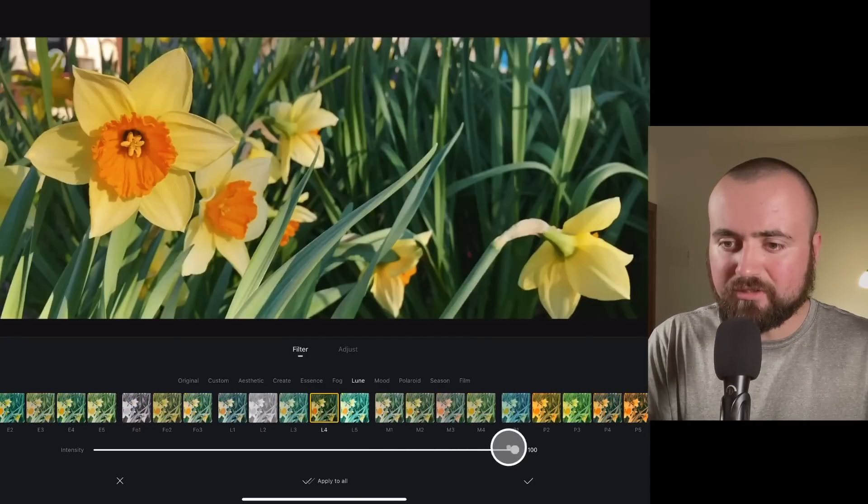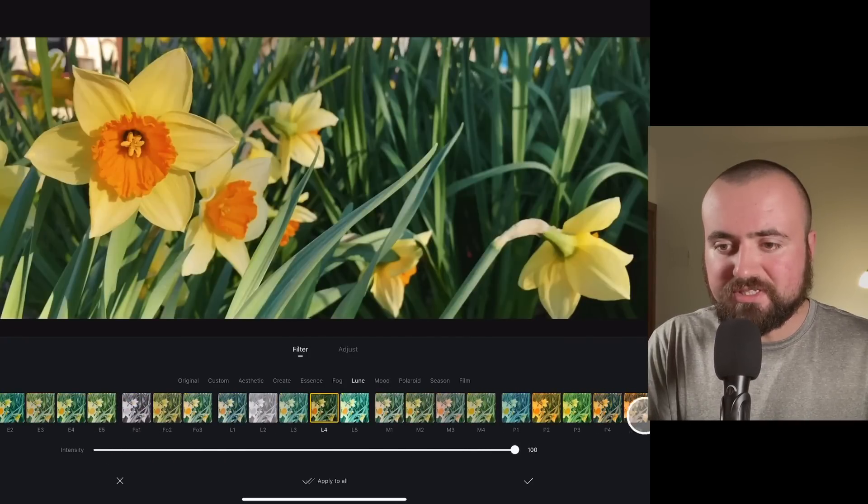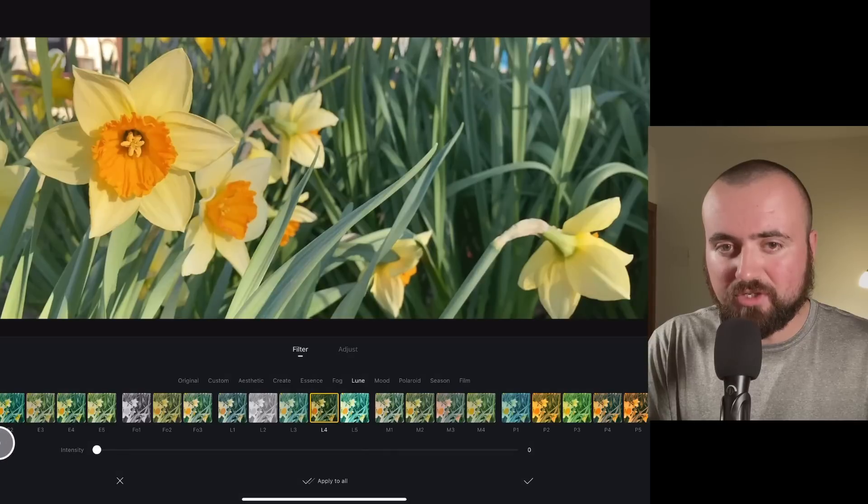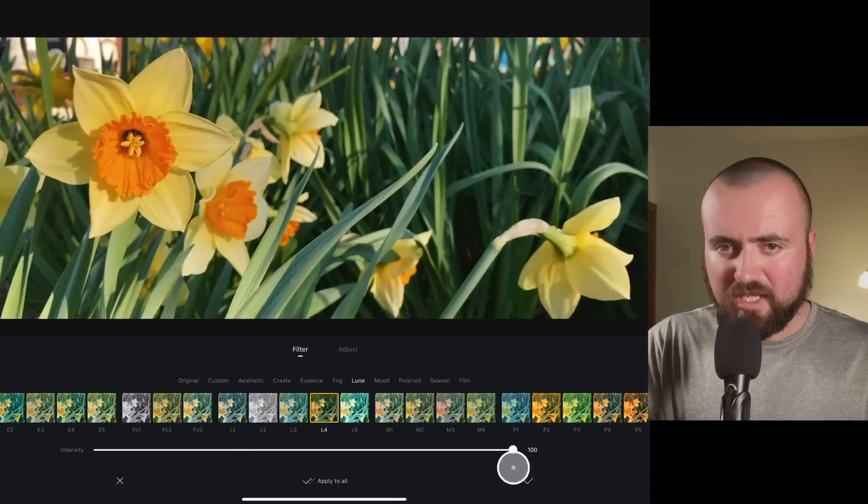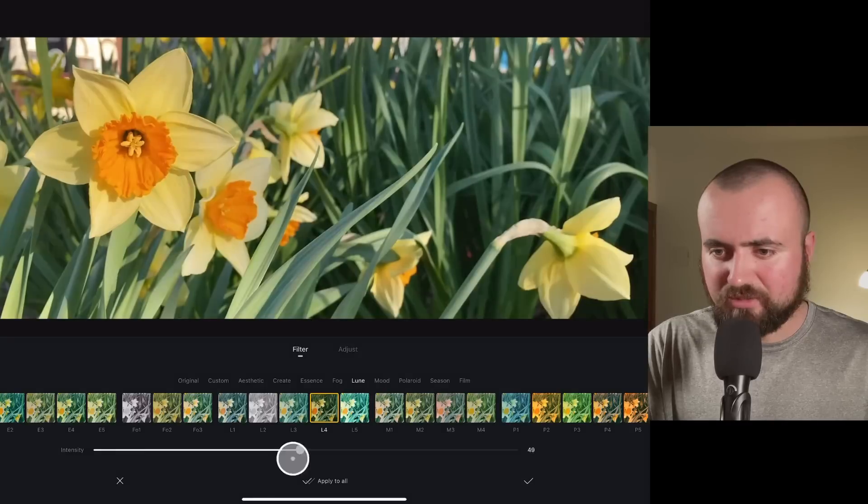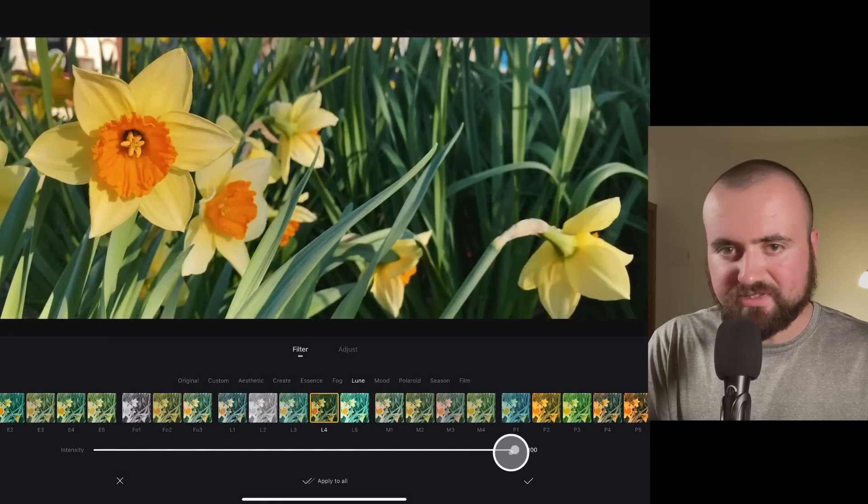A lot of these are kind of not good. I kind of like that one. But you can also choose the intensity of it. So there's what we started with. And I really like what this effect does. So I'm just going to leave it at 100% intensity.